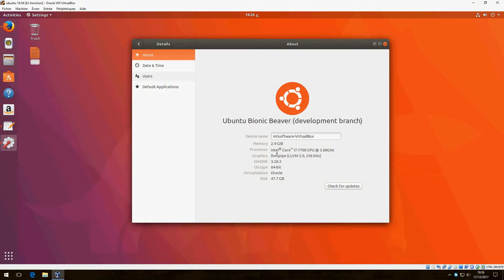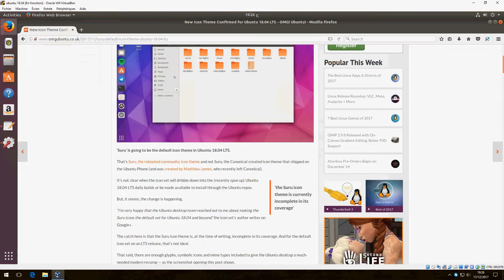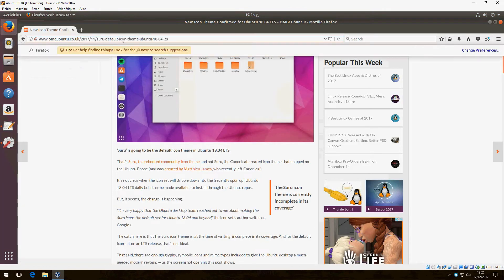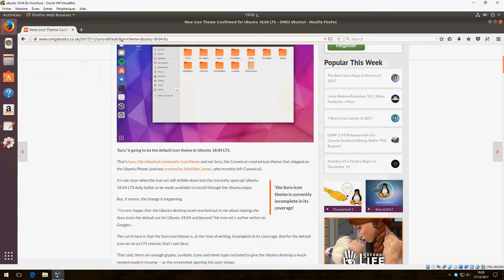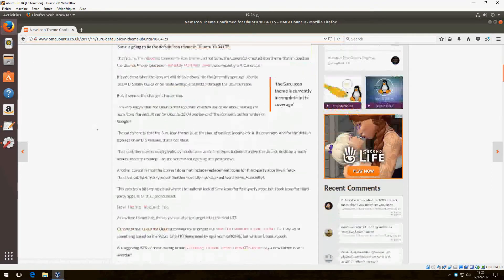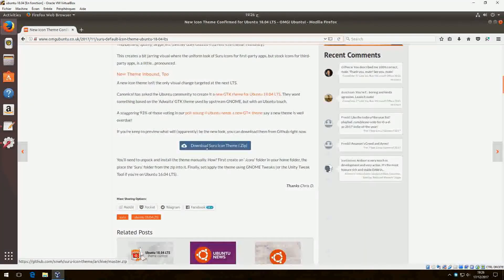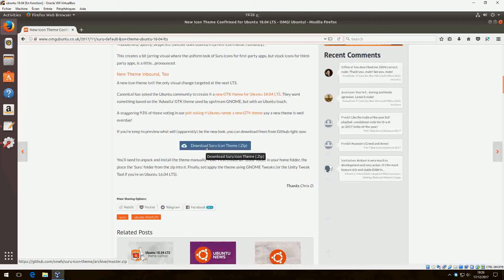Hello guys, new tutorial. I'm going to show you how to install Suru icon theme on Ubuntu 18.04. First, I will show you how to download it. Go to this website—you will find the link in the description of the video—and click on download Suru icon theme.